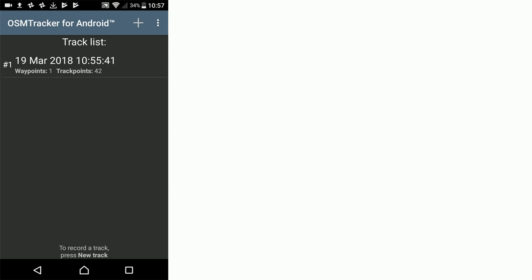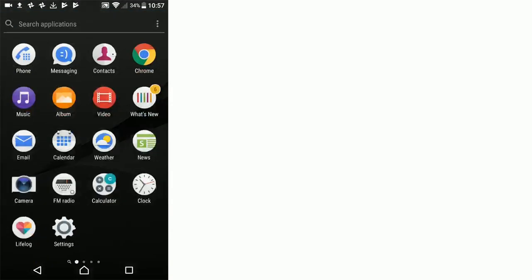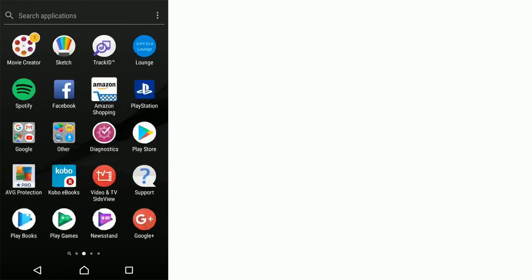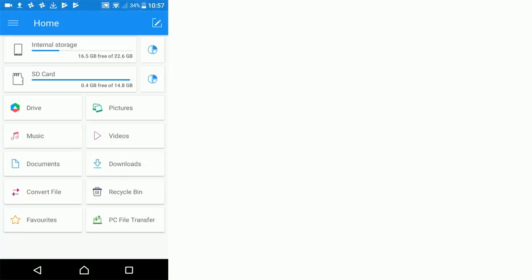We're going to find that folder now. Click the home button and search for an app called something like my files or file manager, or in the case of my phone it's called file commander. We open that up and now we can see all these different folders within our phone.